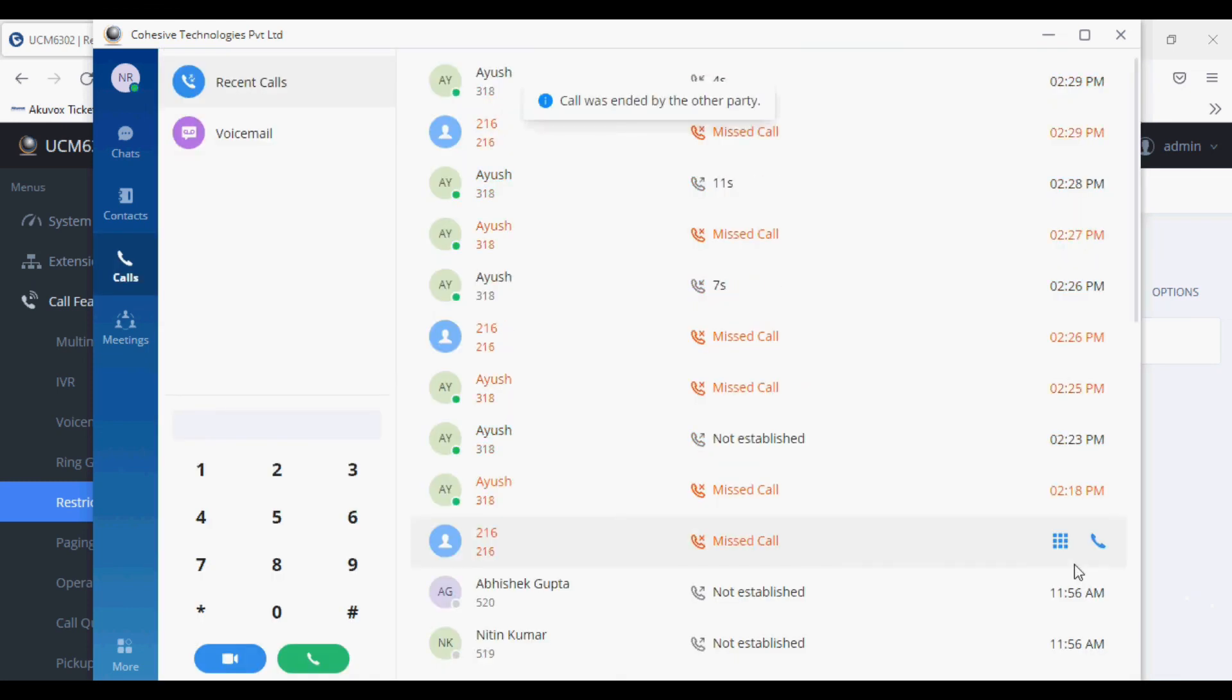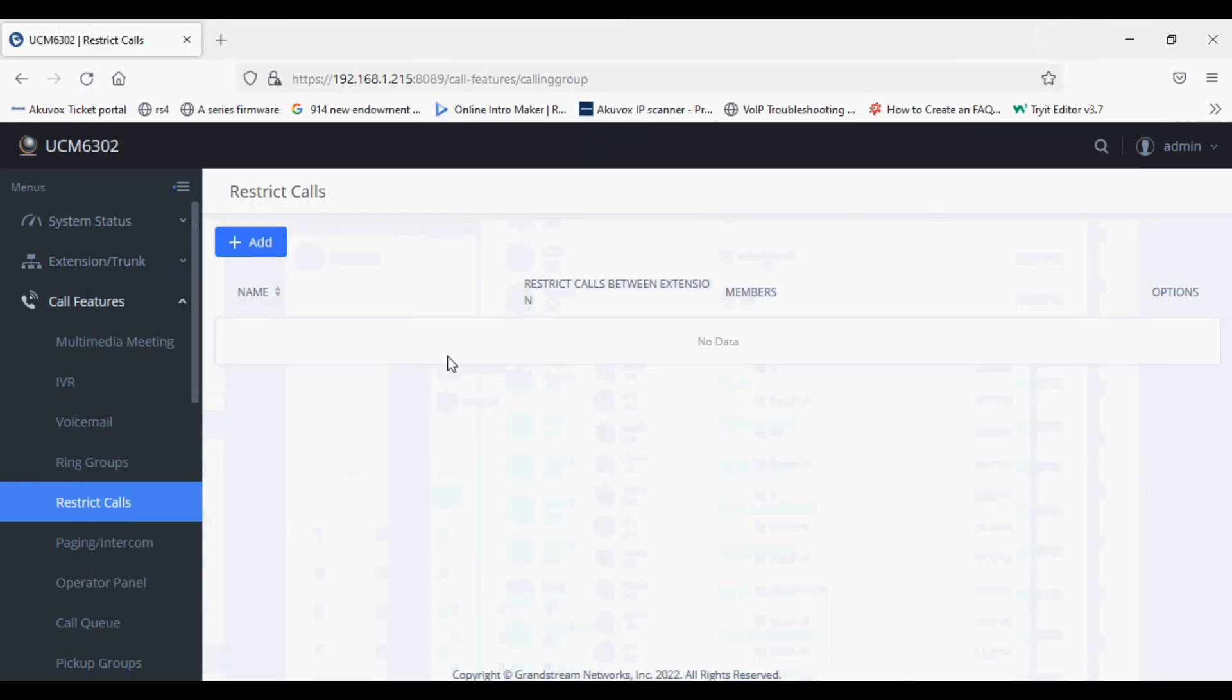We can add a rule to restrict calls between extensions, and this can be done on UCM 6302 PBX on the latest firmware. Please make sure the device has the latest firmware and you have updated the application.